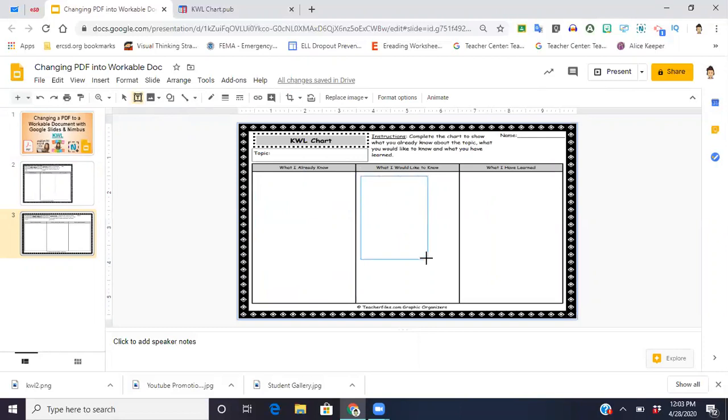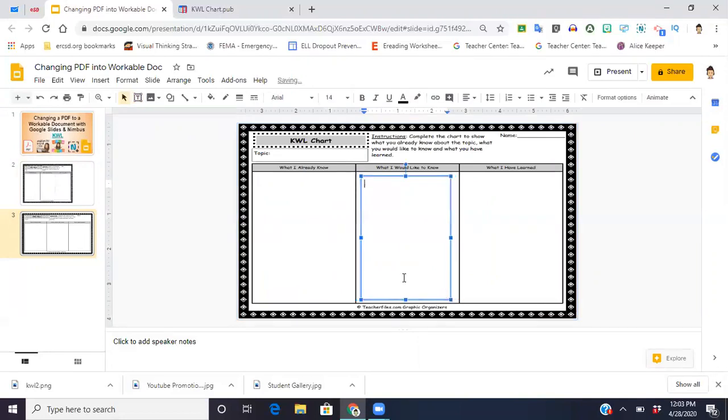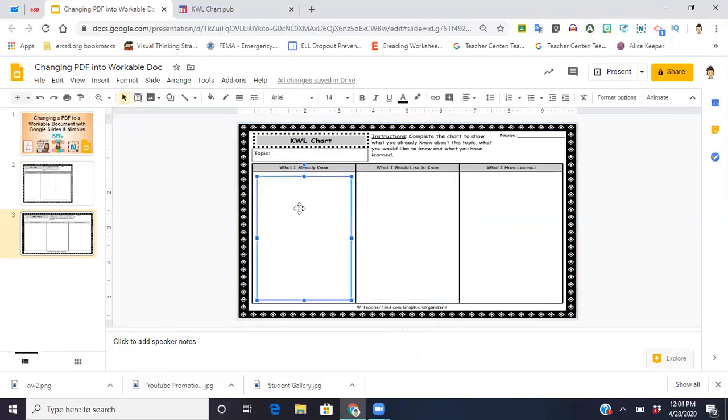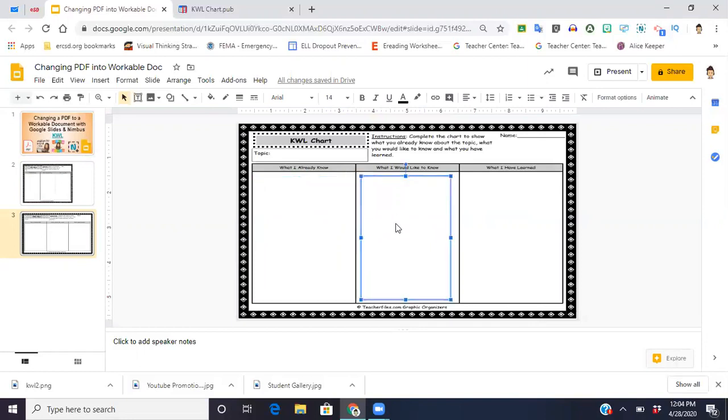There's another one. You can put one in the third box as well. Now when you click back into it, or when your students click into the boxes, they're going to be able to write in it.